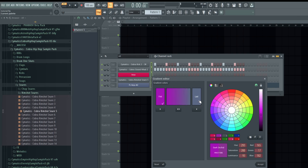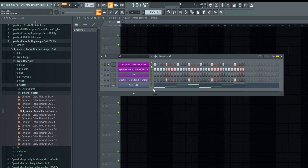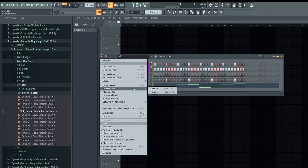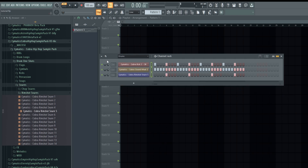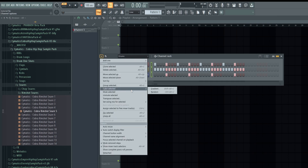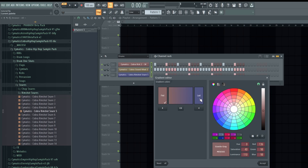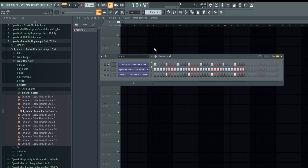You can select the colors you want and your instruments will be colored in a gradient manner, or you can do it randomly. However, I would advise coloring them in an organized way — for example, coloring all drum samples the same color to make your workflow easier.